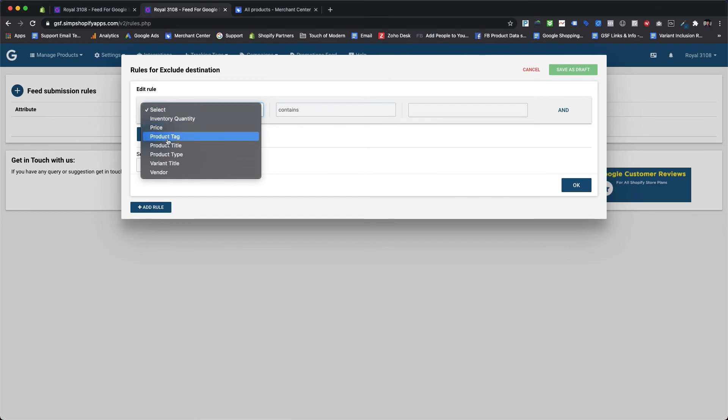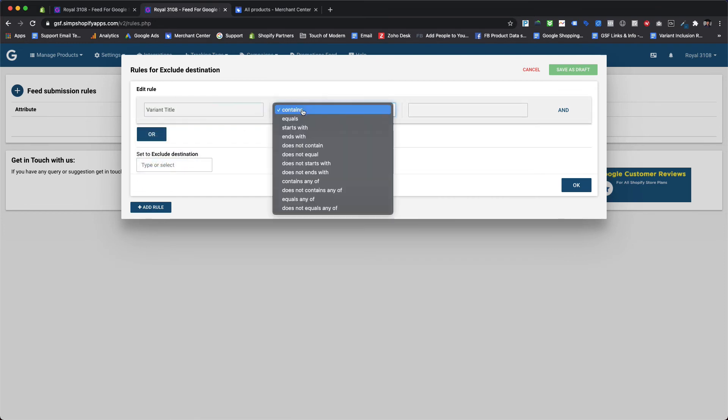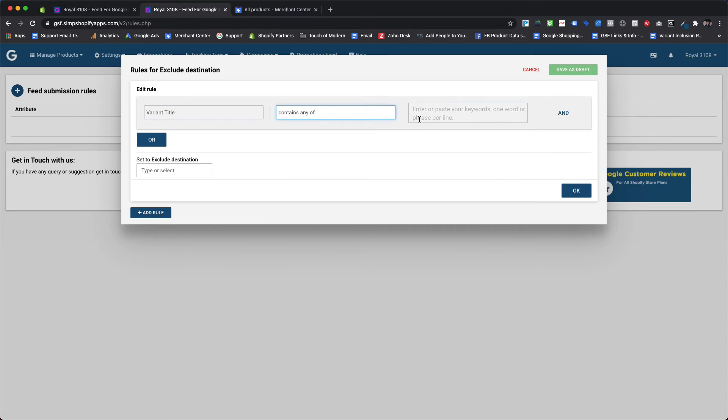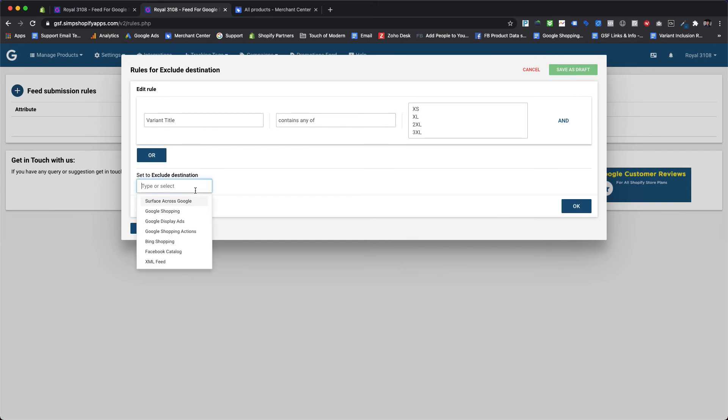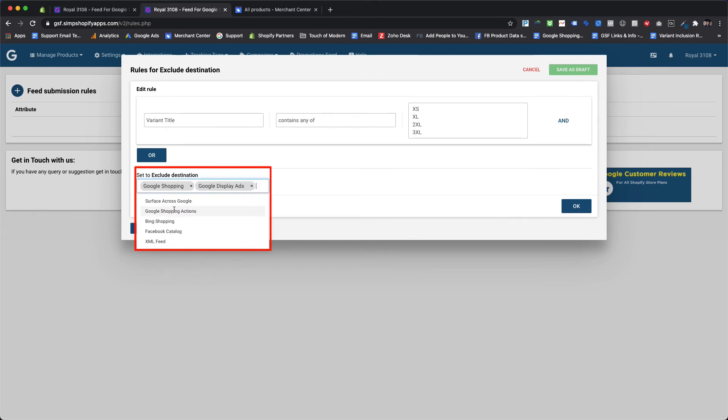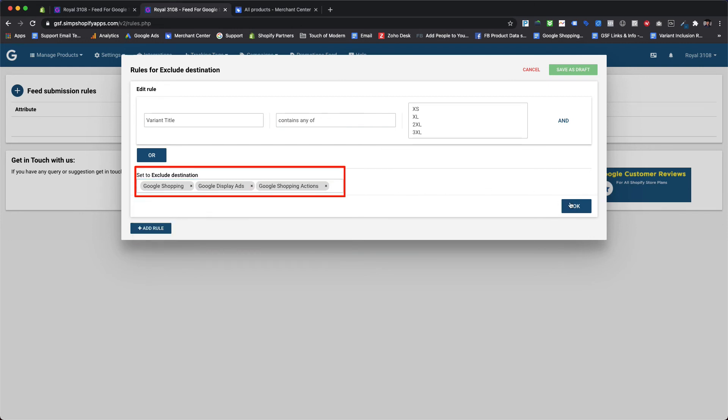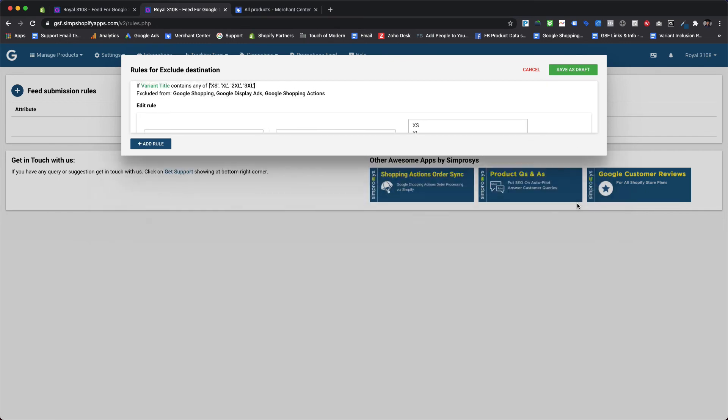So we are selecting variant title from first drop down and 'contains any of' as an operator for this condition, and then we will add all the possible sizes in the value field which needs to be excluded. While using operator with 'any of' condition, please make sure to add one value per line in the value field. For this case we will add XS, XL, 2XL, and 3XL sizes in the value field. We will exclude these variants from all the destination of Google except the free listings. Hence we are choosing Google Shopping, Google Display Ads, and Google Shopping Actions options from the set to excluded destinations.